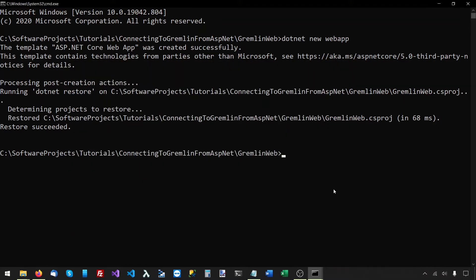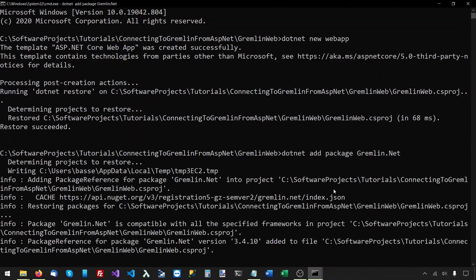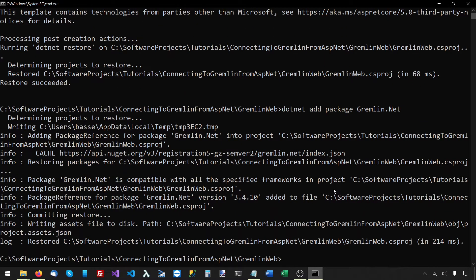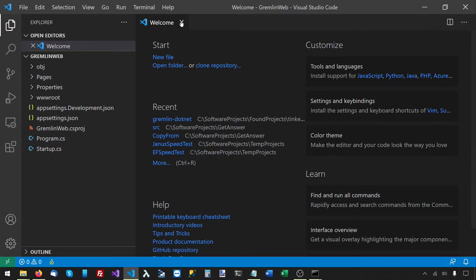First thing I want to do is add the Gremlin.NET NuGet package to this project. I'll say dotnet add package Gremlin.NET. This added the Gremlin.NET NuGet package. Now I want to open this project in Visual Studio Code by saying 'code .' to open the current folder.